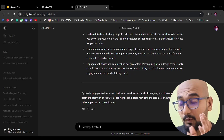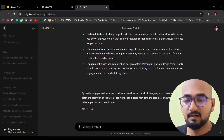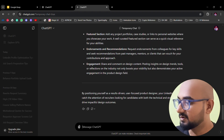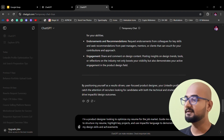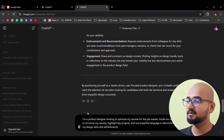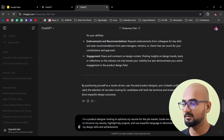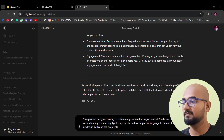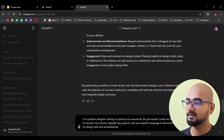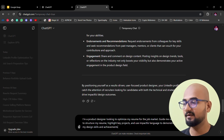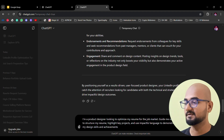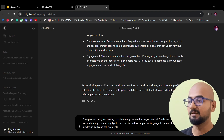You can use the Resume with AI tools like ChatGPT or Perplexity. For example, as a product designer looking to optimize my resume for the job market: guide me on how to structure my resume, highlight key projects, and use impactful language to demonstrate my design skills and achievements.